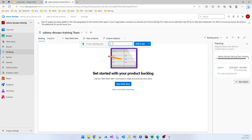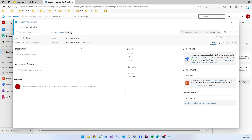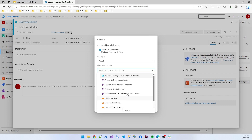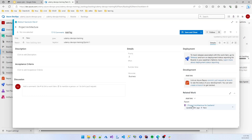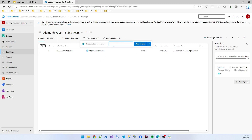I created some backlog items. First, 'Project Architecture' — to manage the project architecture at the top. I clicked the item and added a link to the existing item 'Project Architecture for Backend', which is helpful for querying and management. Saved the parent link and closed. Then I added another backlog item: 'Database Configuration'.